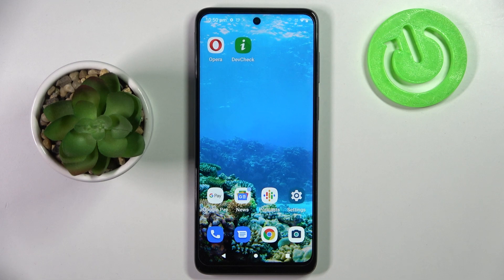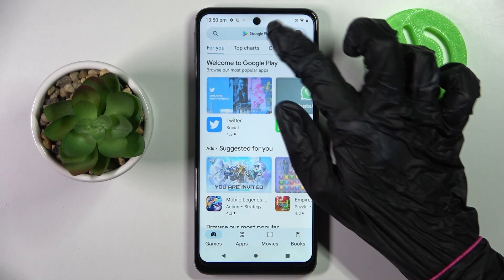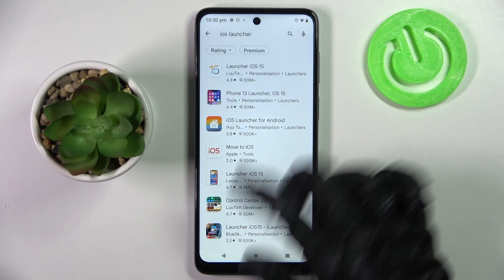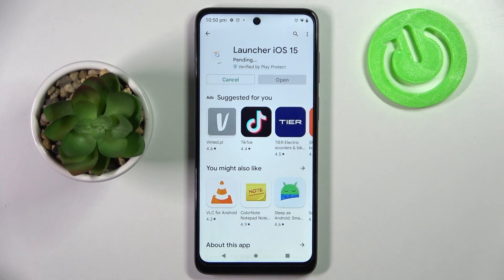First of all, go into the Play Store, click on the search bar and type in iOS Launcher. Now install this free app from this developer and open it.